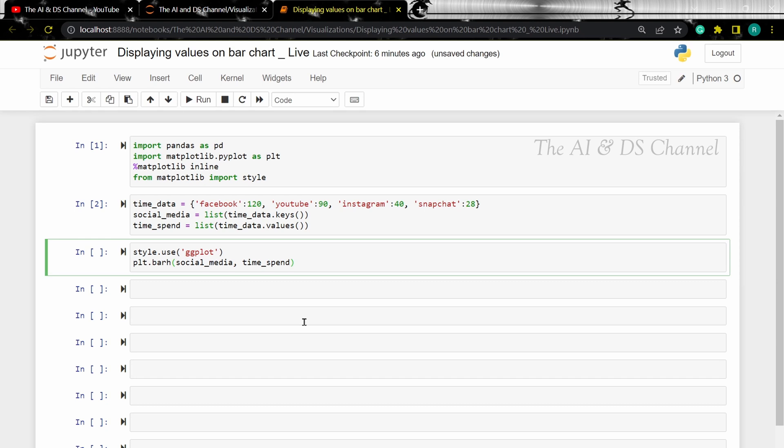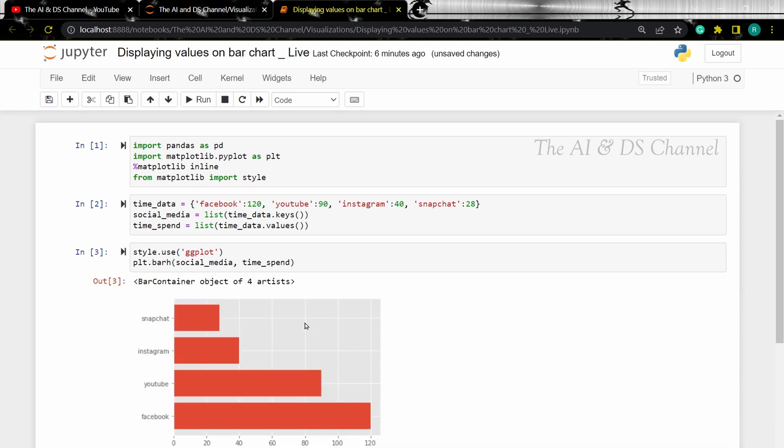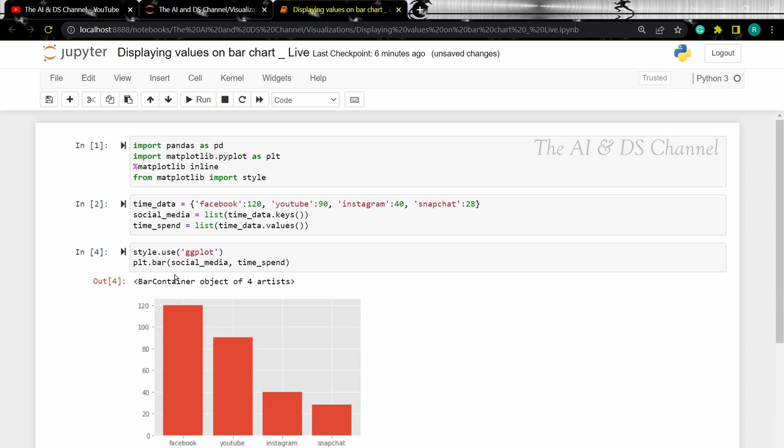Here I'm setting a horizontal bar chart. Now if you want a vertical bar chart, you can just modify the command as shown. So this will give a vertical bar chart.